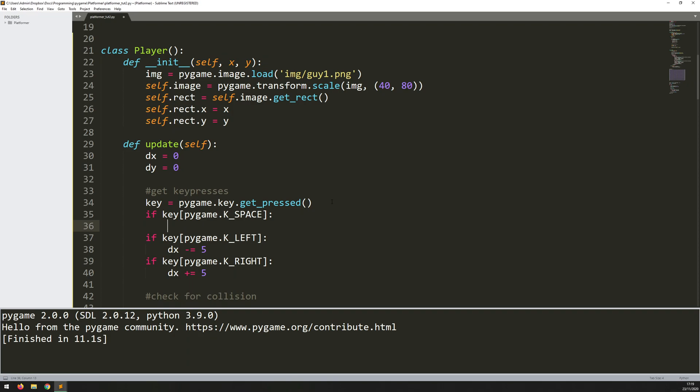And when he's jumping, essentially, that means that he's going to have a y velocity. So it's not going to be exactly the same as delta y, because he's going to be jumping initially at a higher speed, and then gravity is going to pull him back down. So if I was to use a delta y value, the jumping would not seem very smooth. It would be kind of an instant jump.